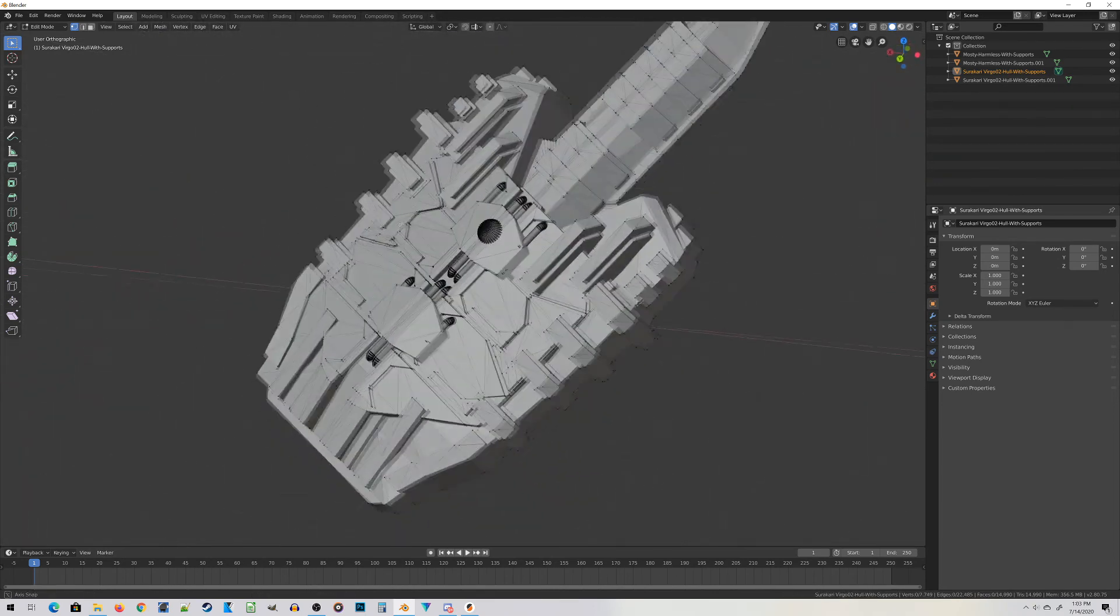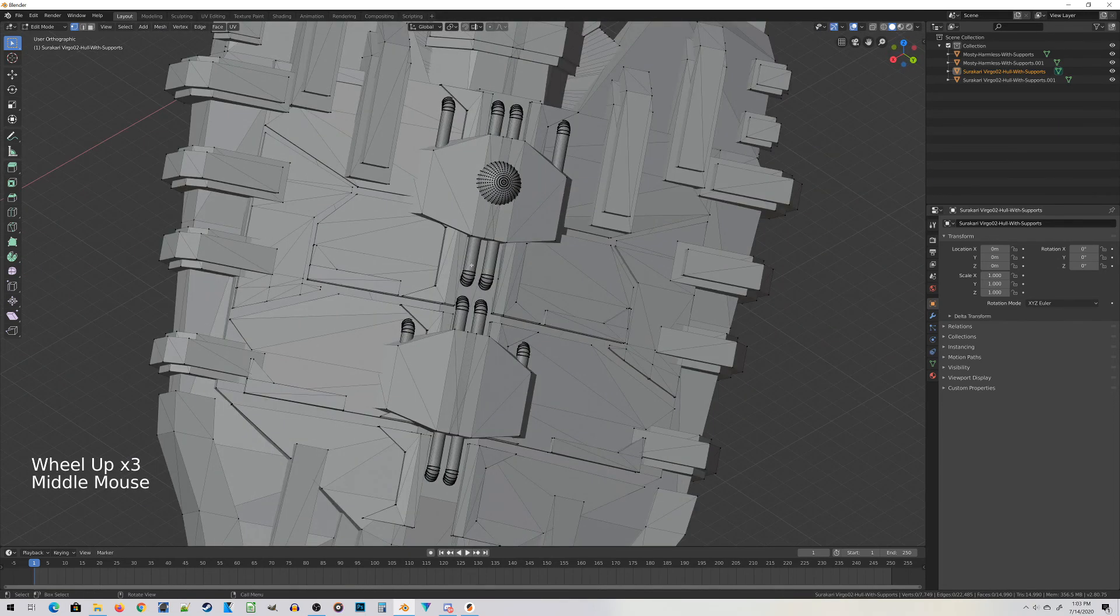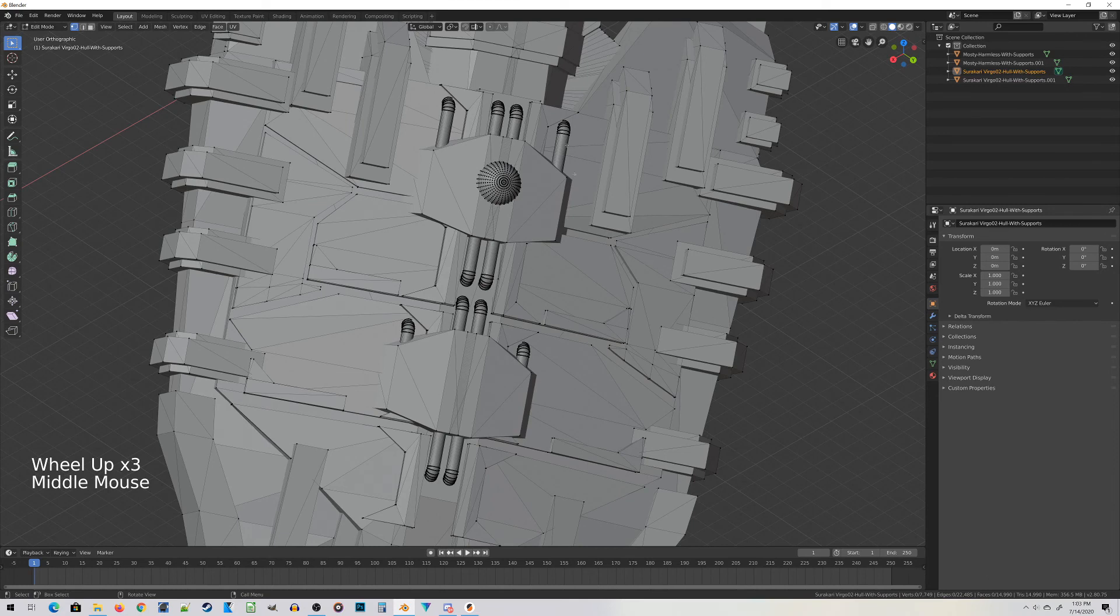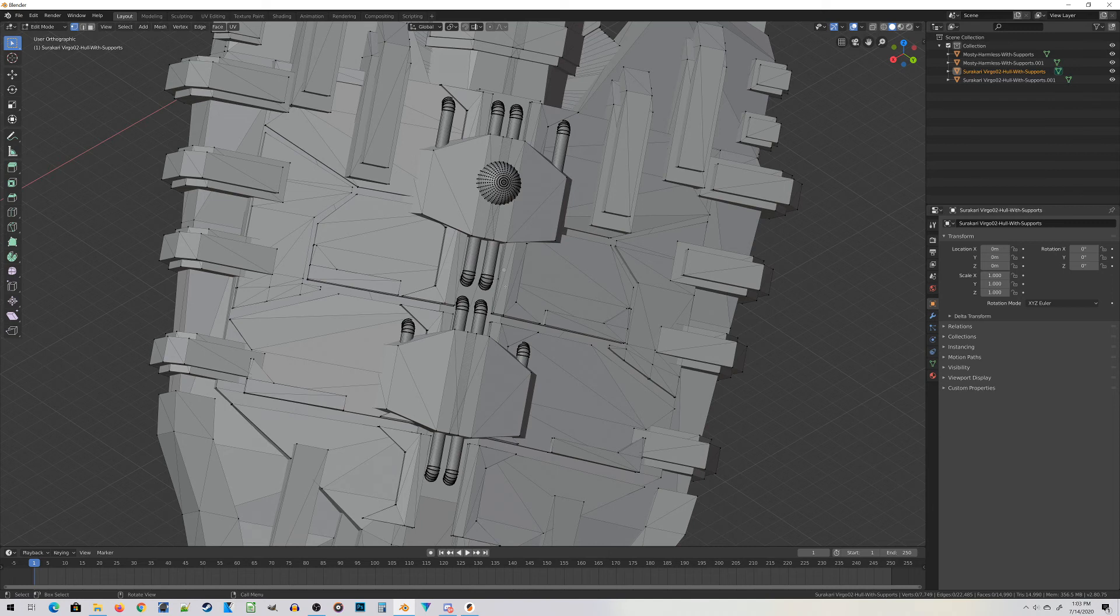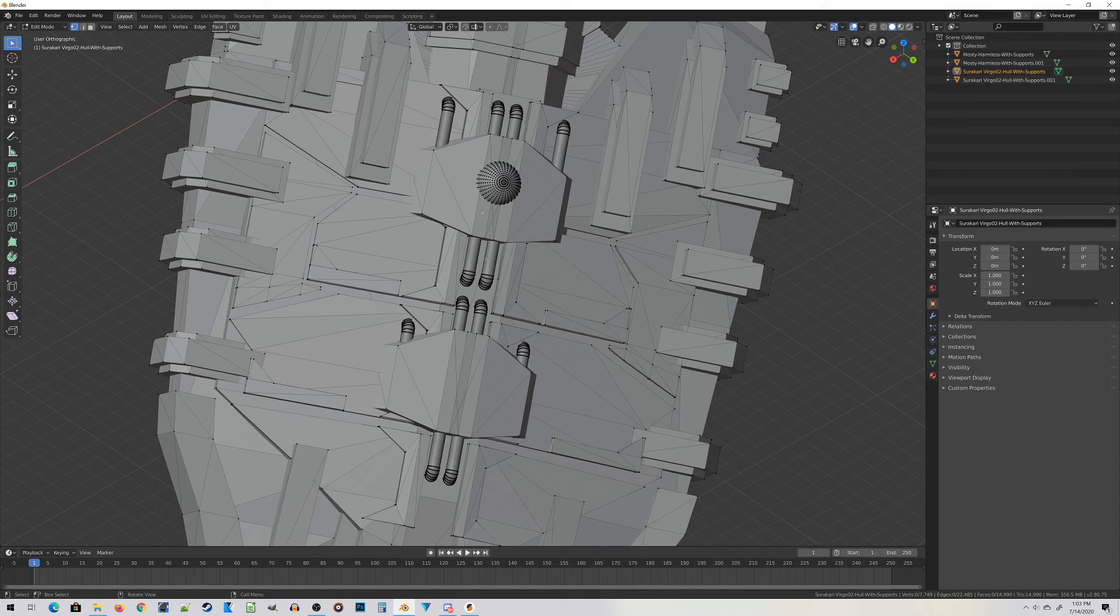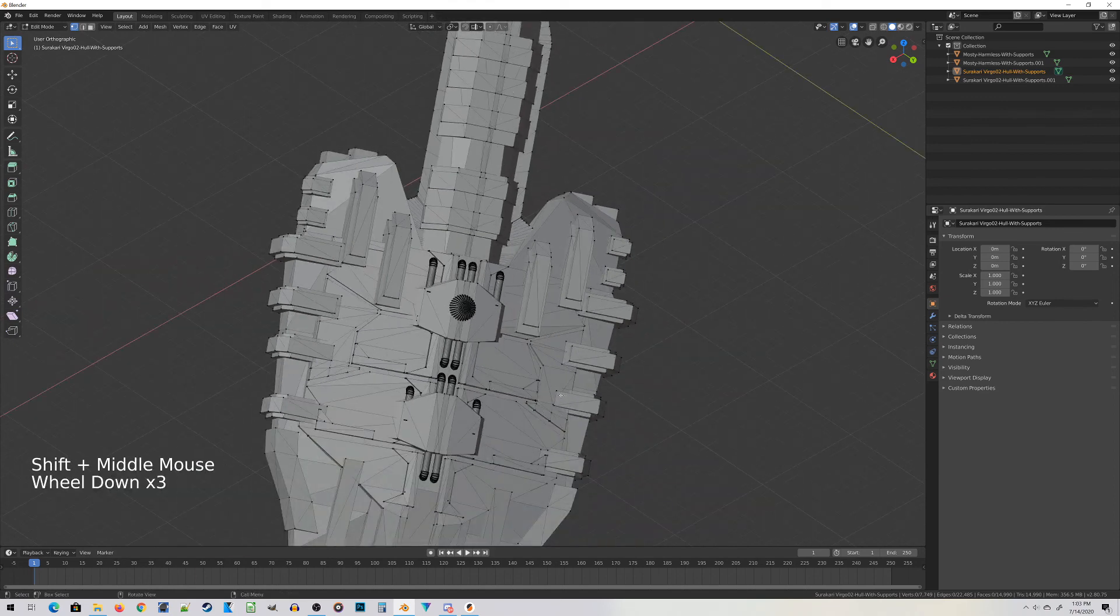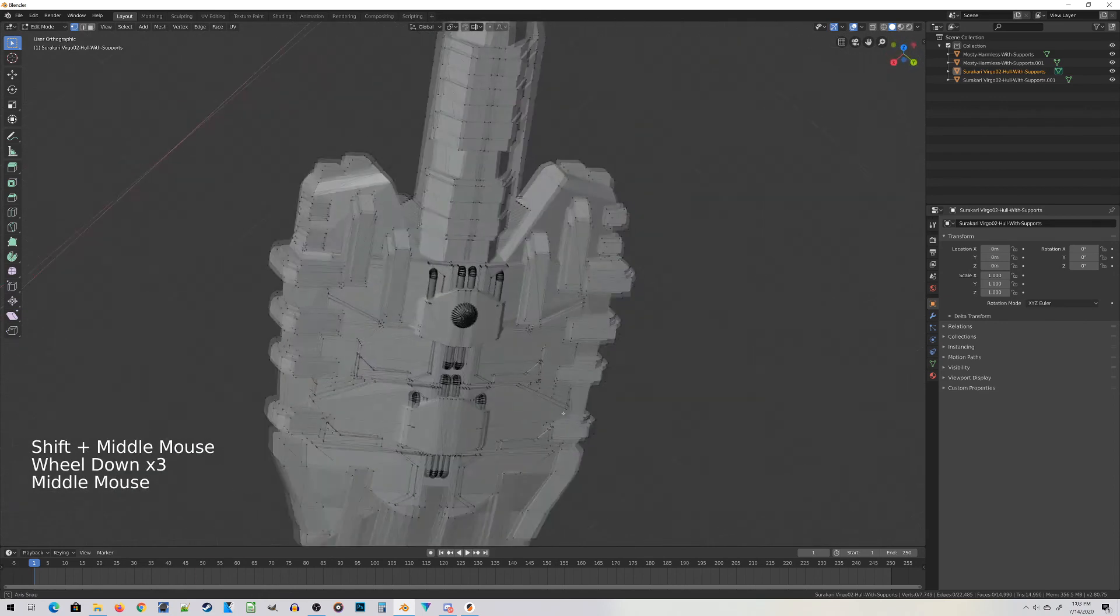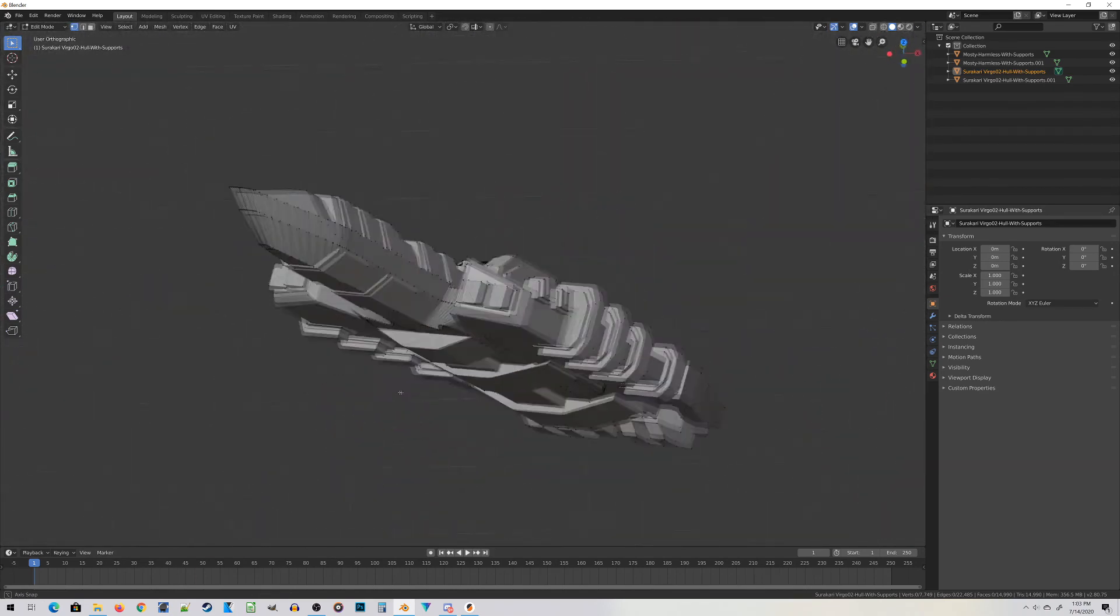At this point it does help to have an understanding of what the miniature should look like. Just for example, I've got these little cooling systems right here on the Surikari Virgo that may look kind of like support material because they're little rods, and sometimes you get support material that goes across the top of the miniature. But I designed this Surikari Virgo so I know these are part of the miniature and not support material. It is important to at least have a basic understanding of what the miniature looks like.